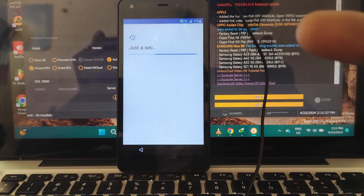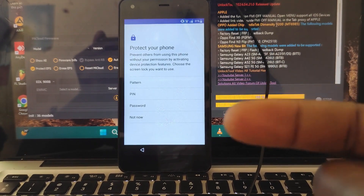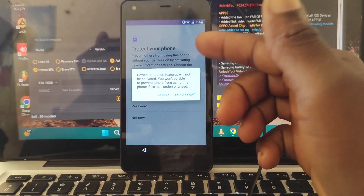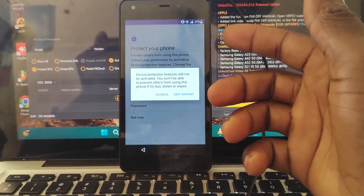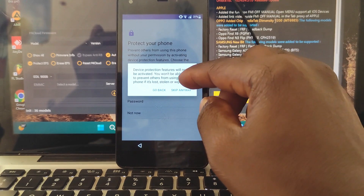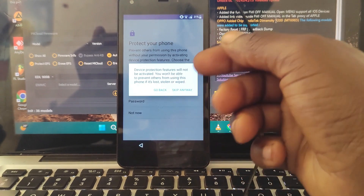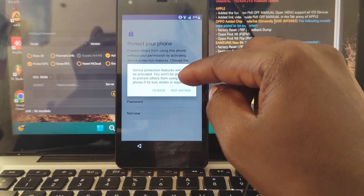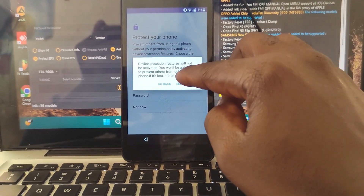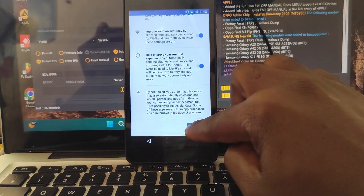You have to remember that in order for this process to work, you need to download the application from another phone, not from the same device. As you can see, I didn't use any browser to download anything — I just used my SD card and put the applications there. We are still continuing setting up the device. Now click Skip Anyway, then Next.